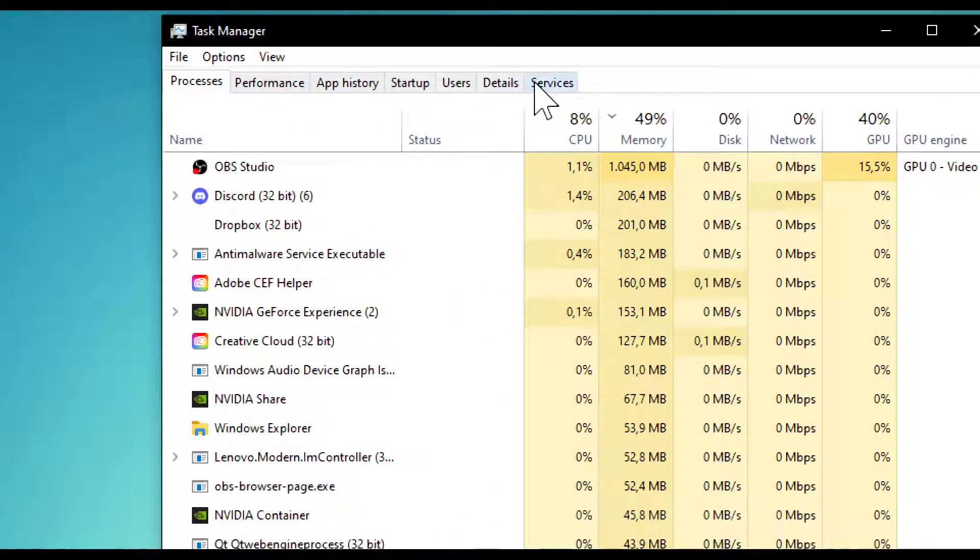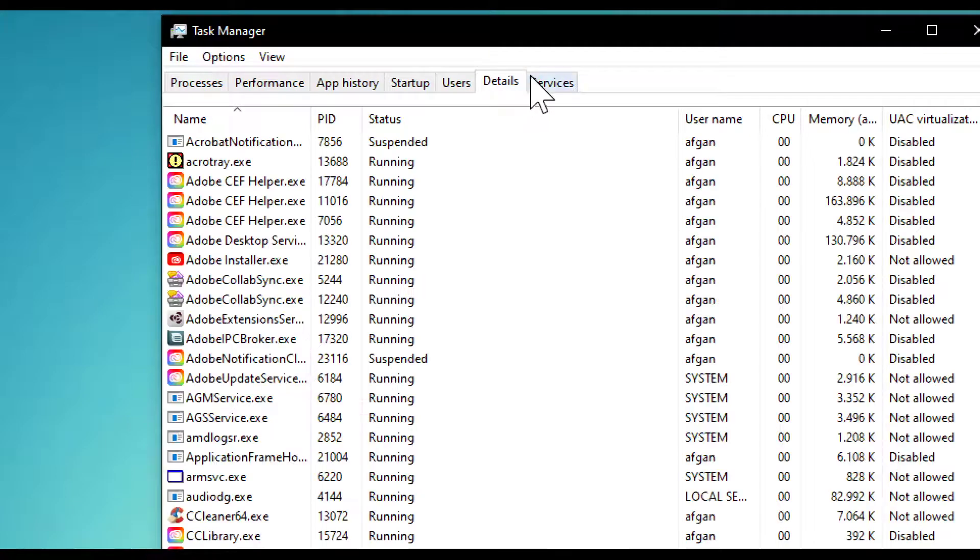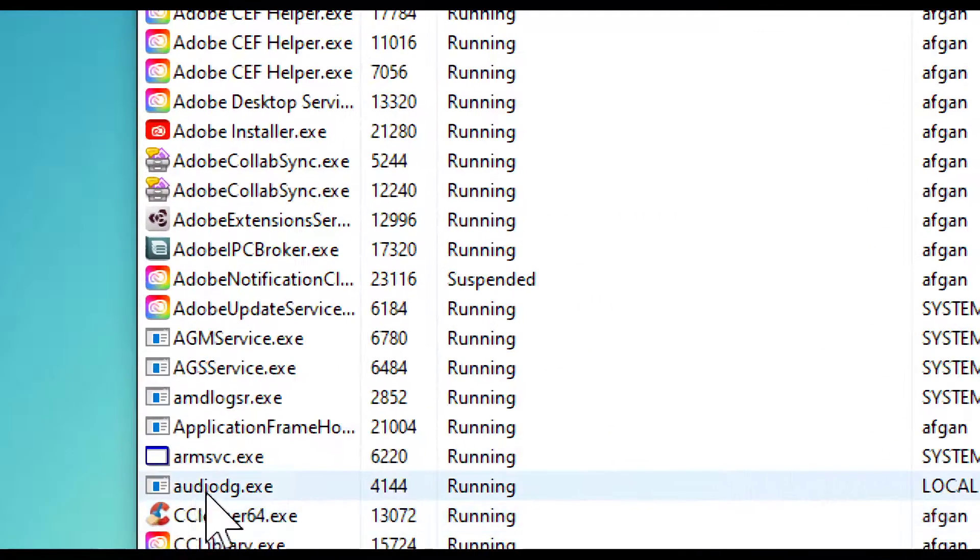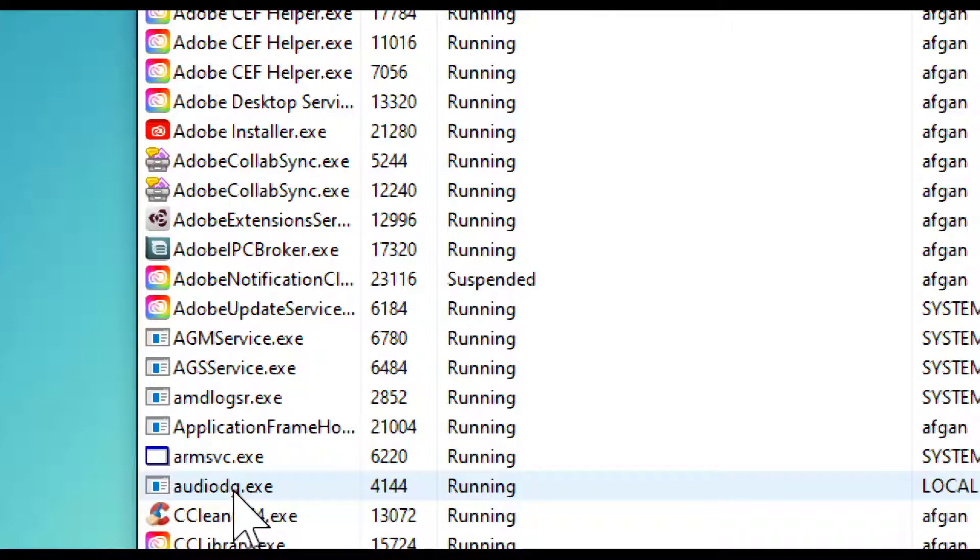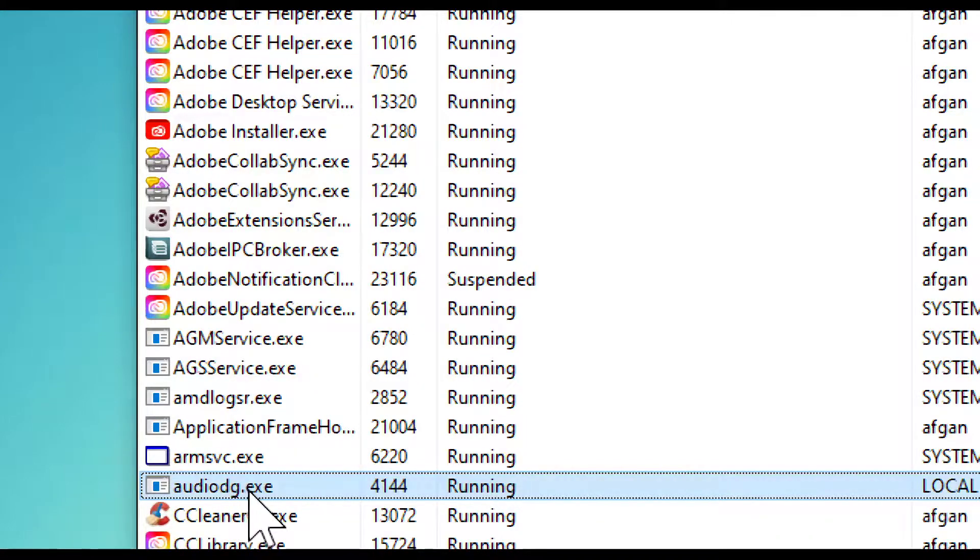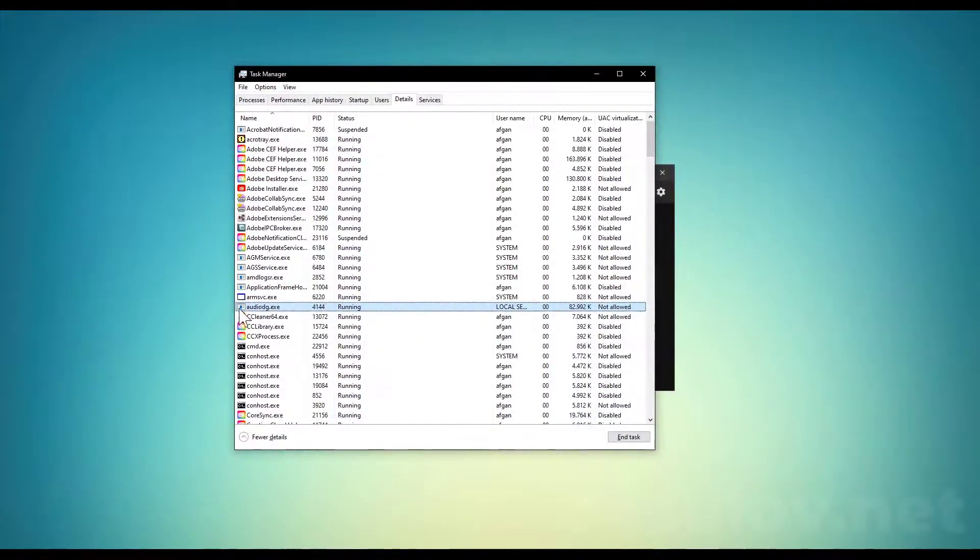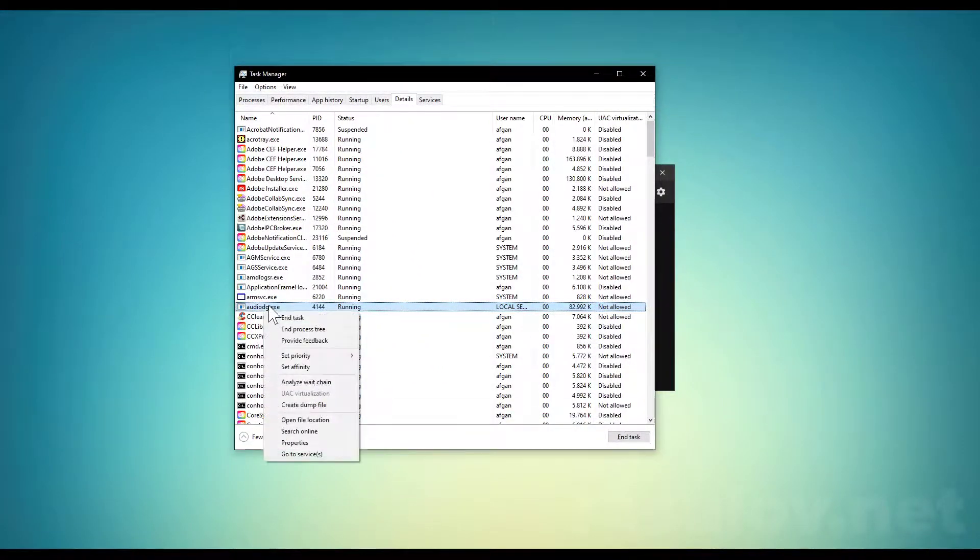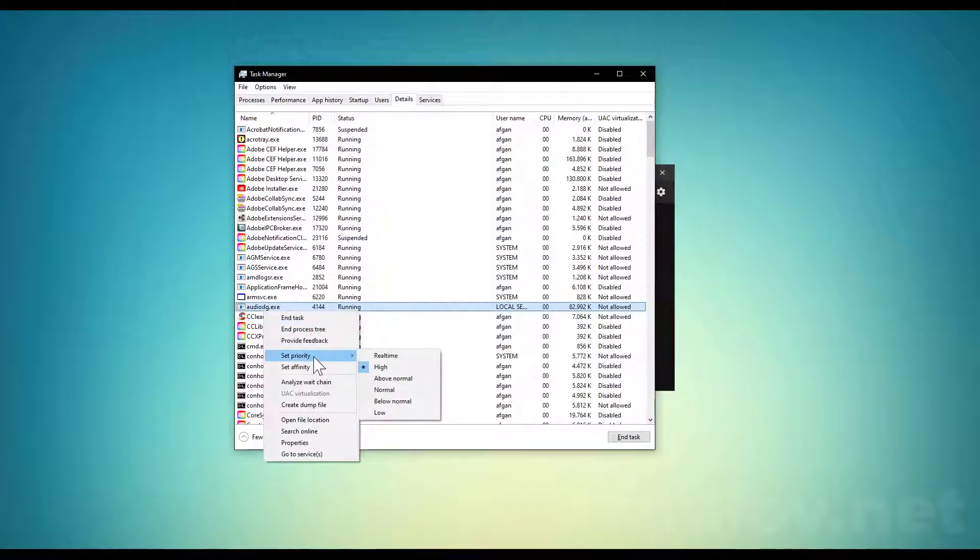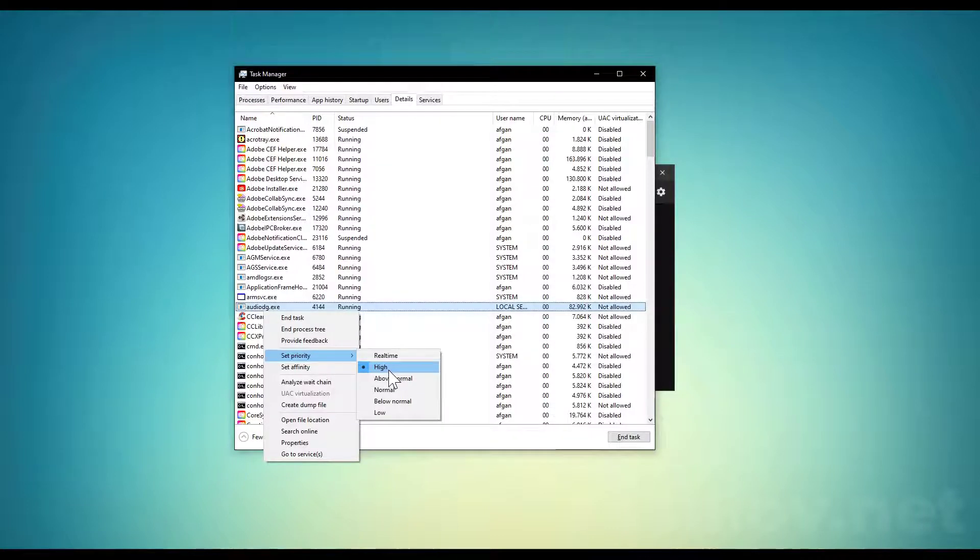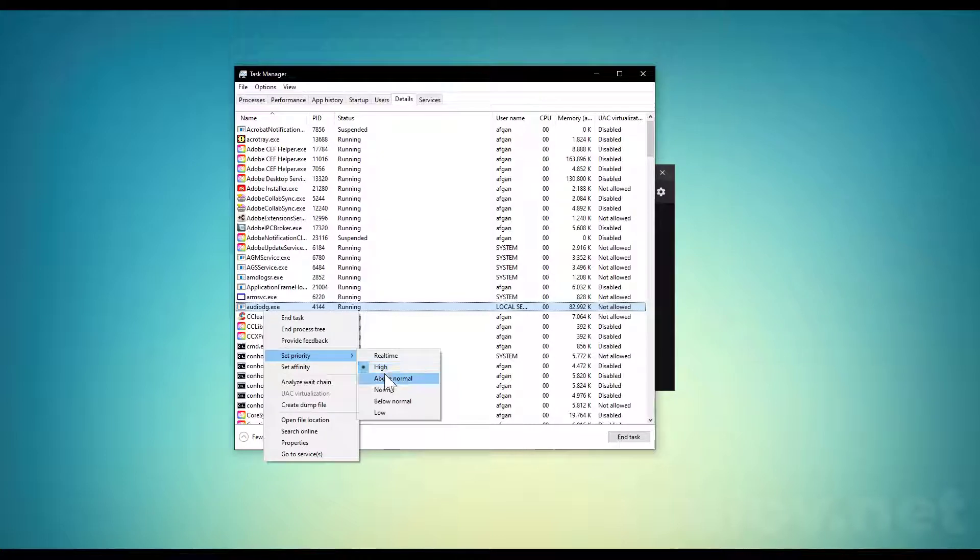In your Task Manager, go to Details and find the audiodg.exe file. Right-click on it and set priority to High. Windows is going to prioritize this audio section for us.